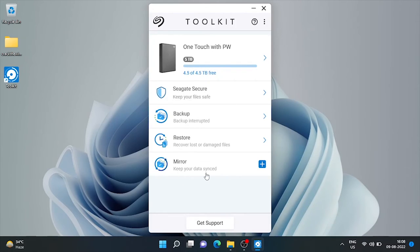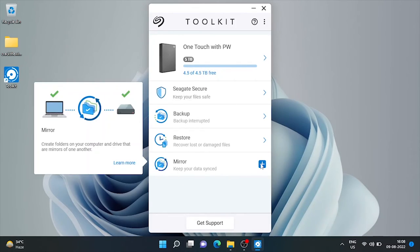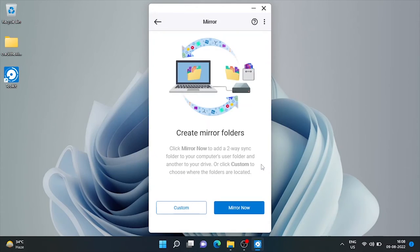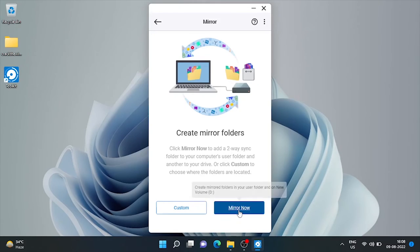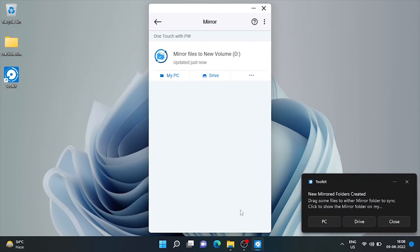Now here is mirror option. That creates a new folder on our computer and external drive that are mirrors of one another. Mirror is a two way thing, meaning if data is added, deleted or edited in either mirror folder, the same will be applied to the other mirror folder.